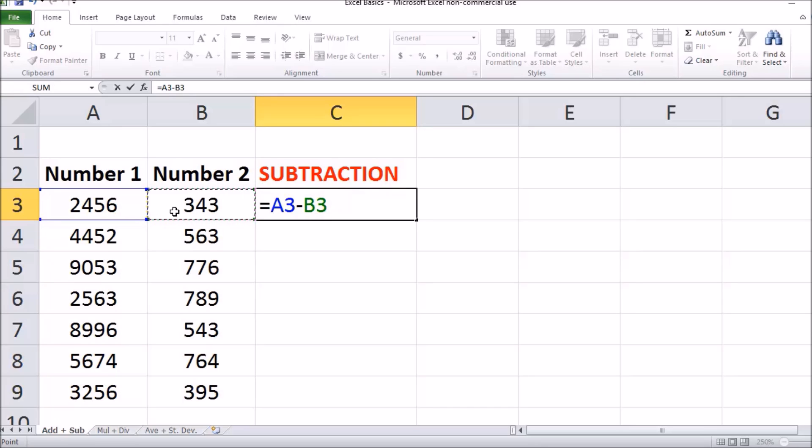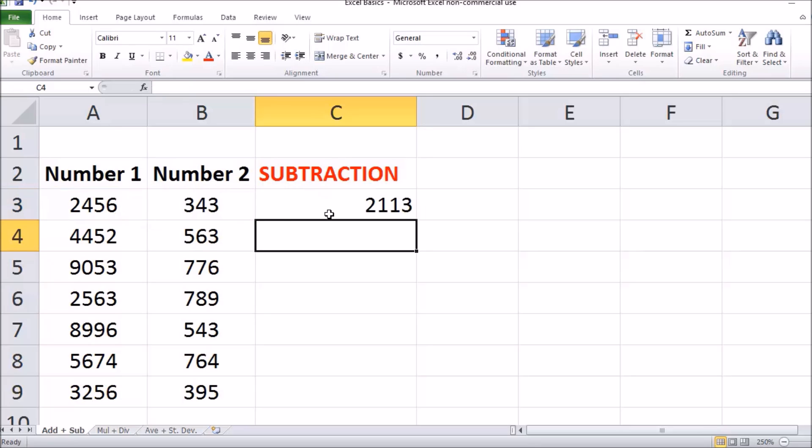Now your formula will read equals A3 minus B3, and press enter to do that calculation. This tells us that 2456 subtract 343 will equal 2113.